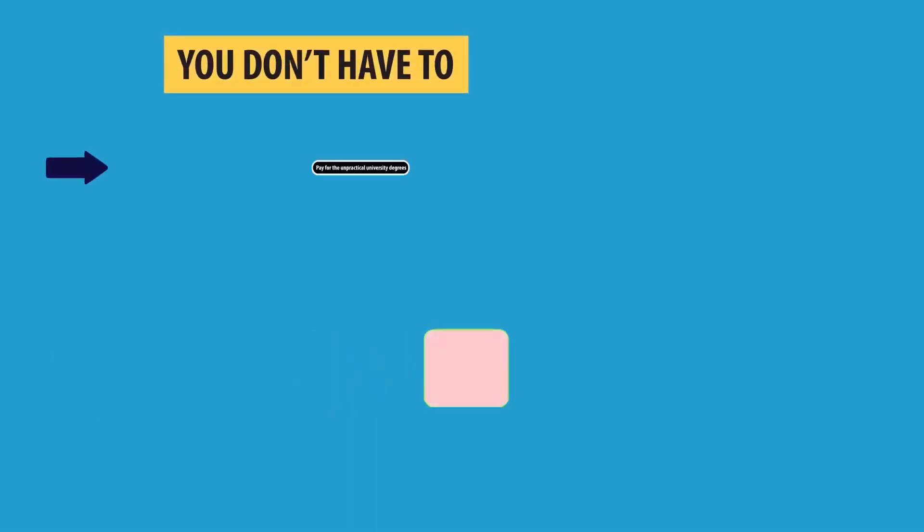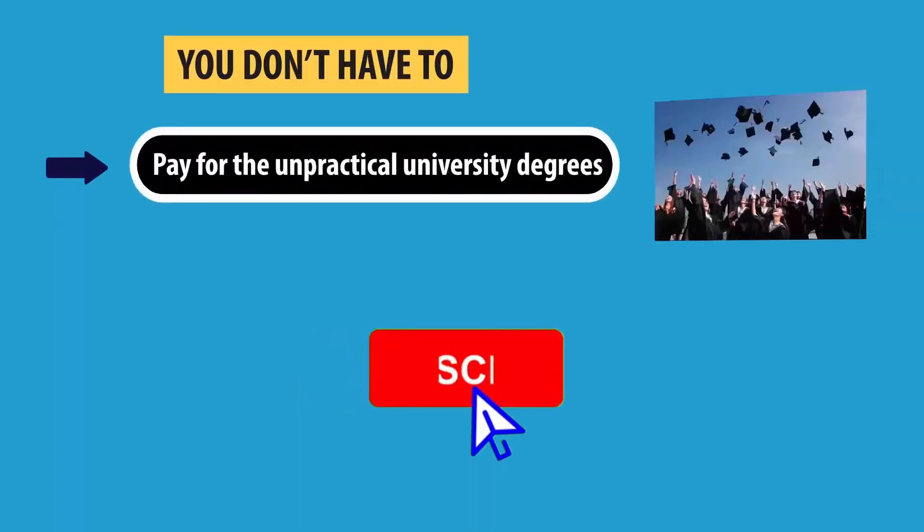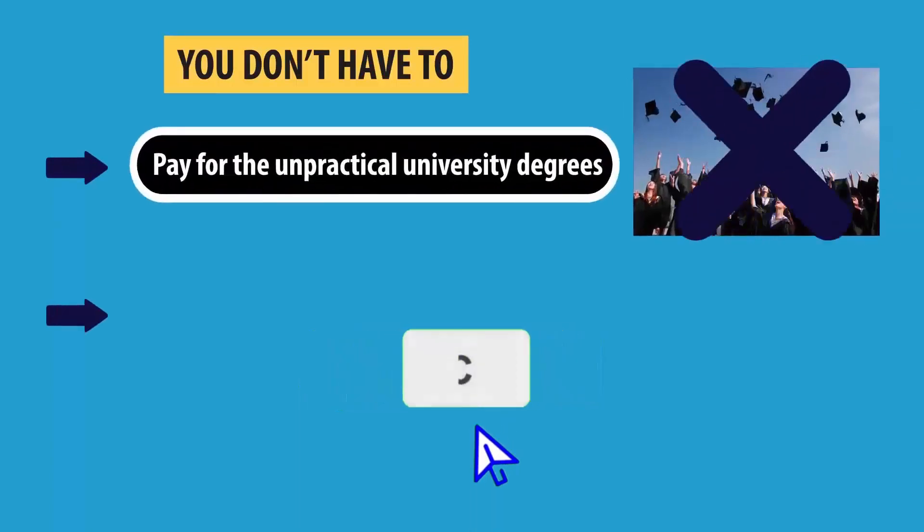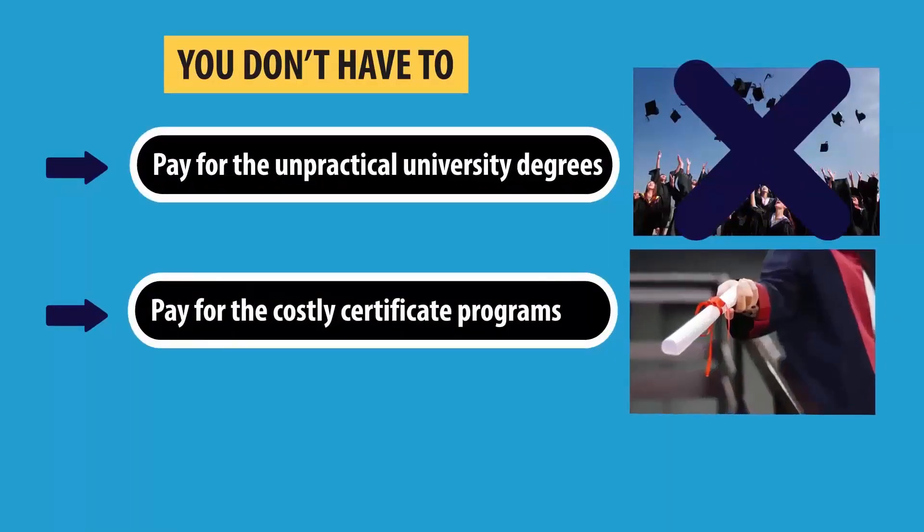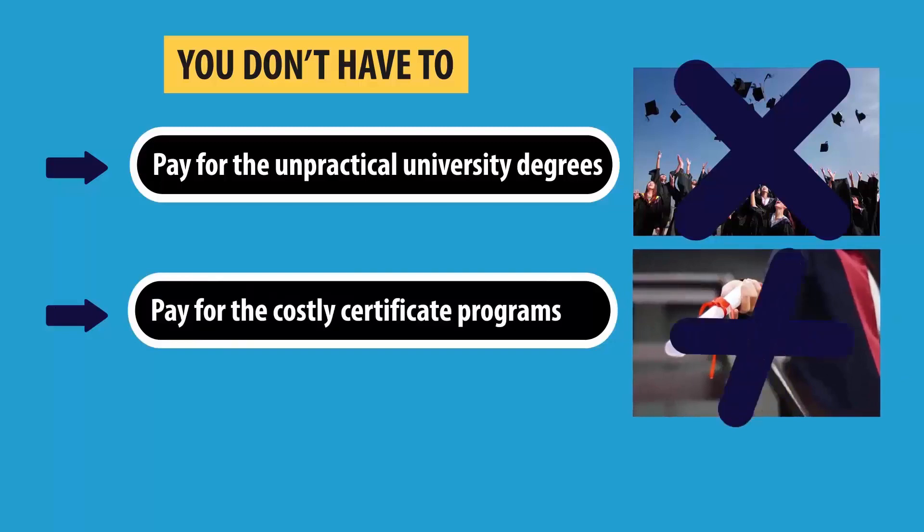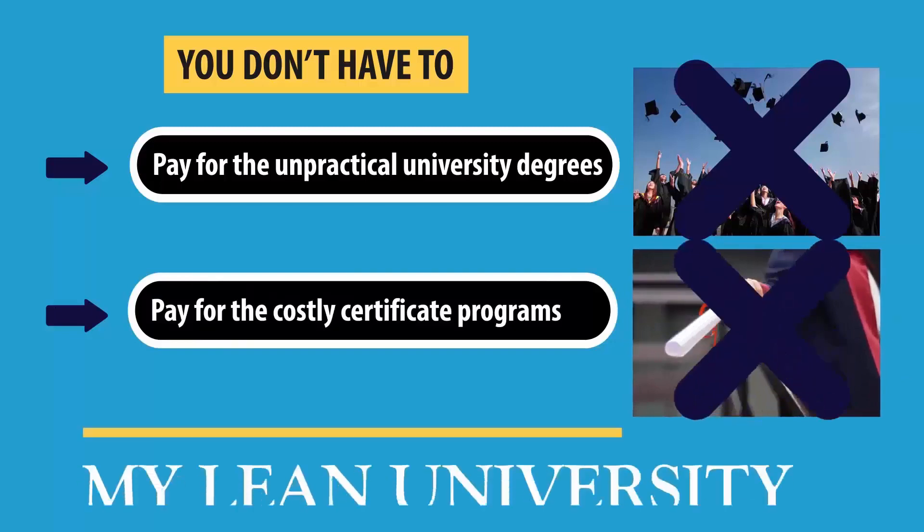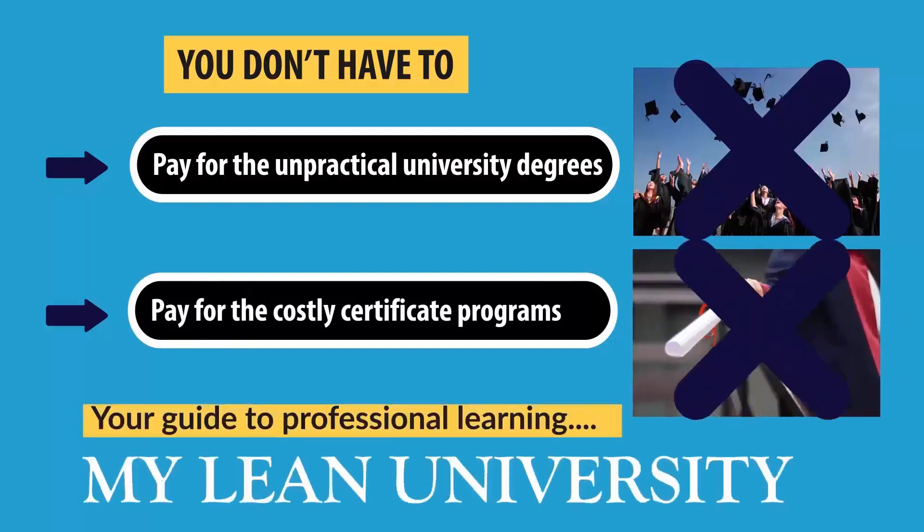Before starting, let me kindly remind you to subscribe to my Lean University, which is my initiative to deliver free and quality professional education to your screen.